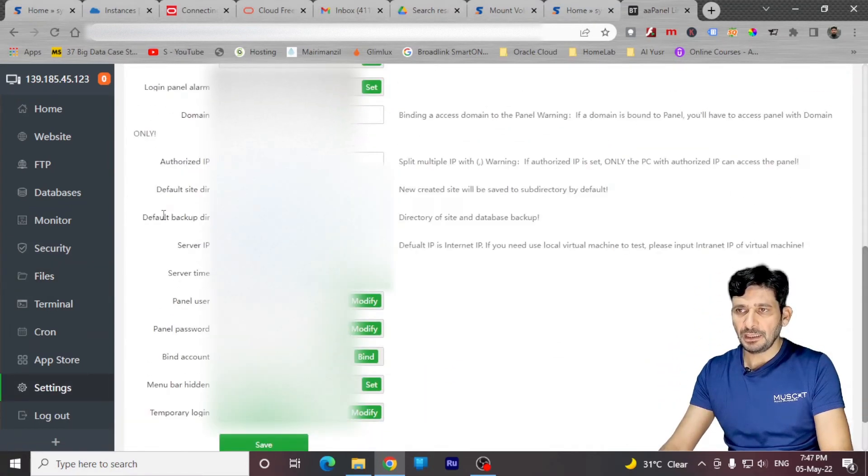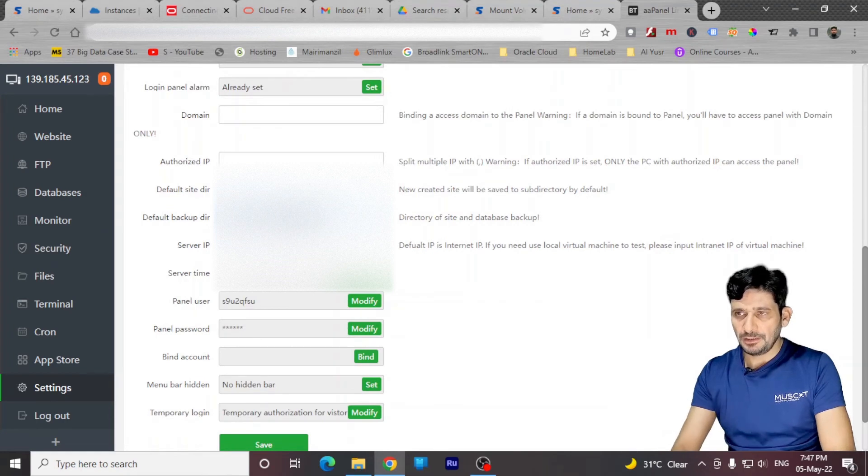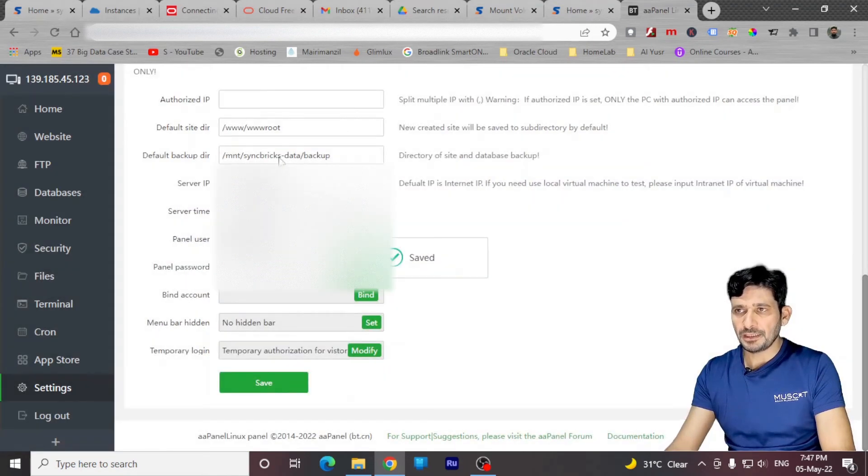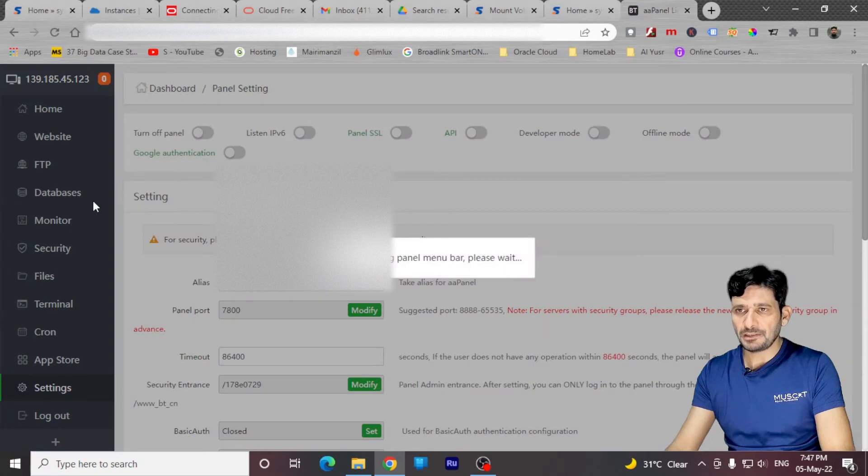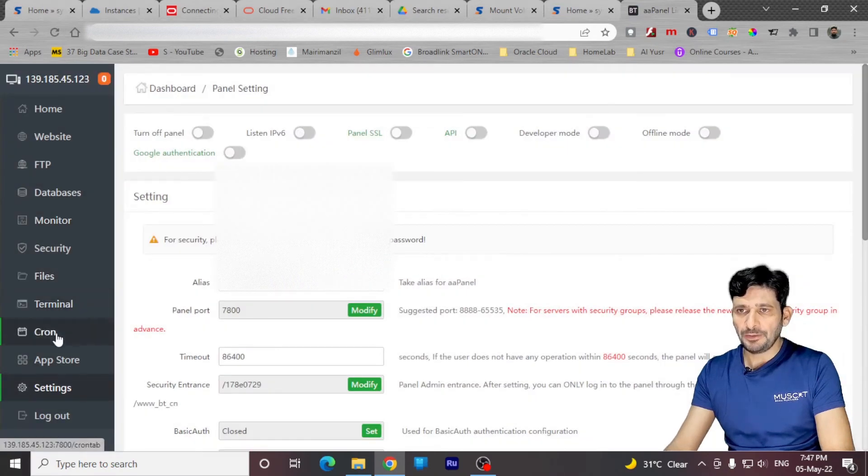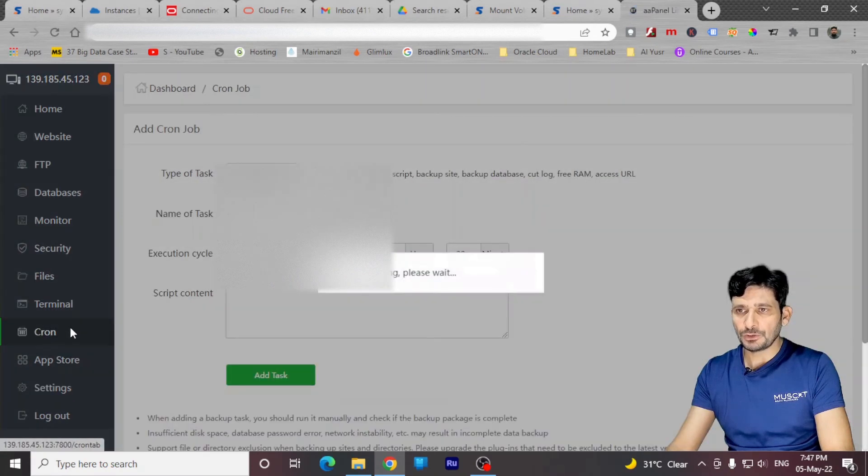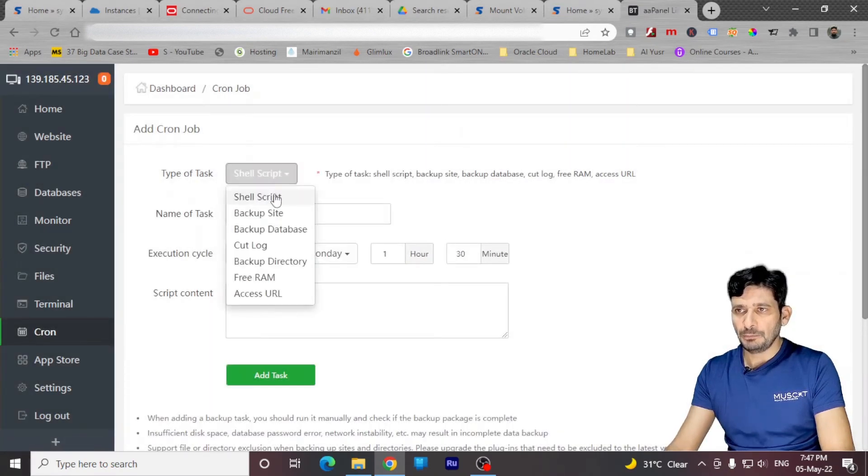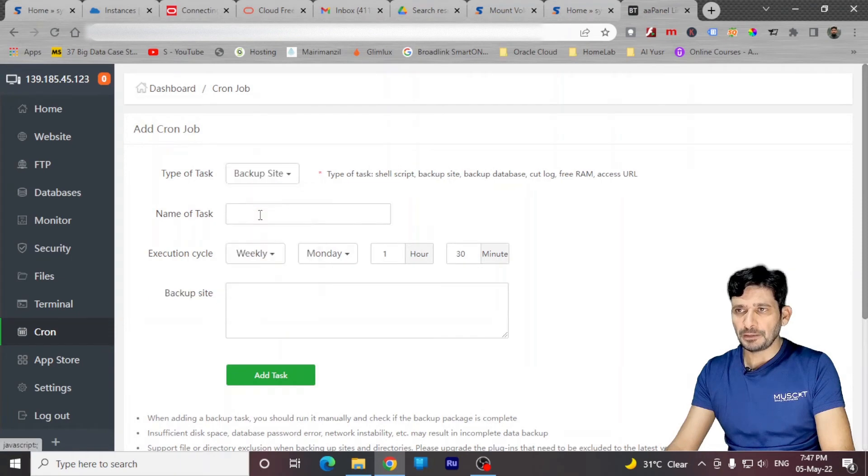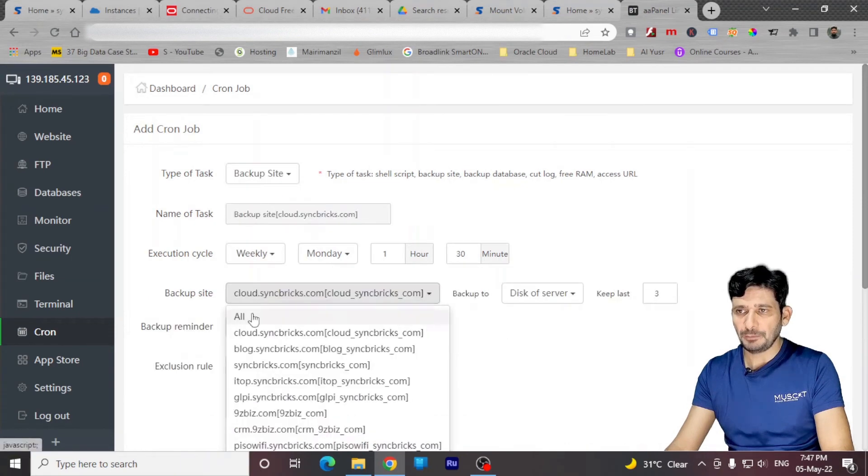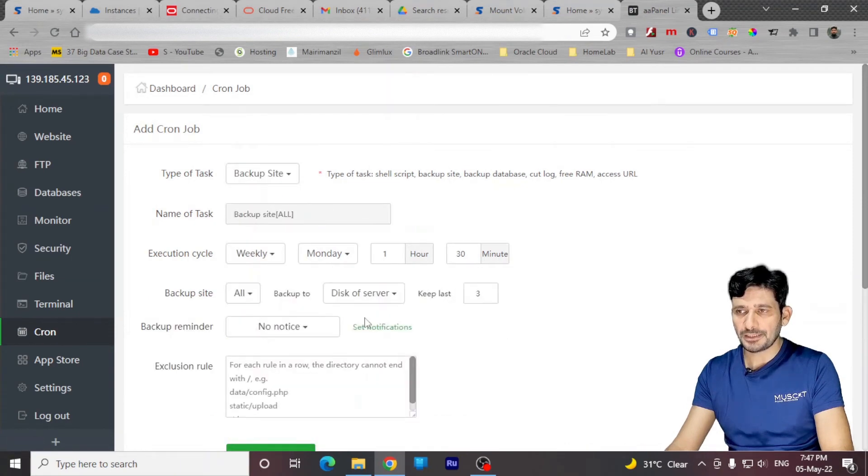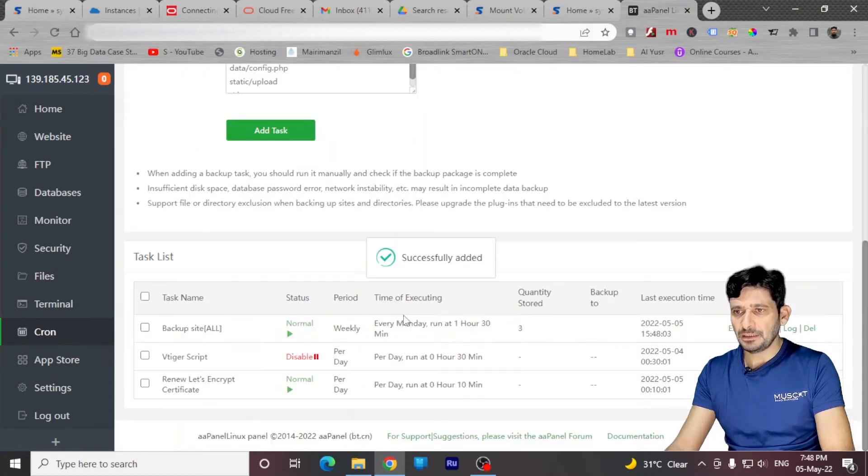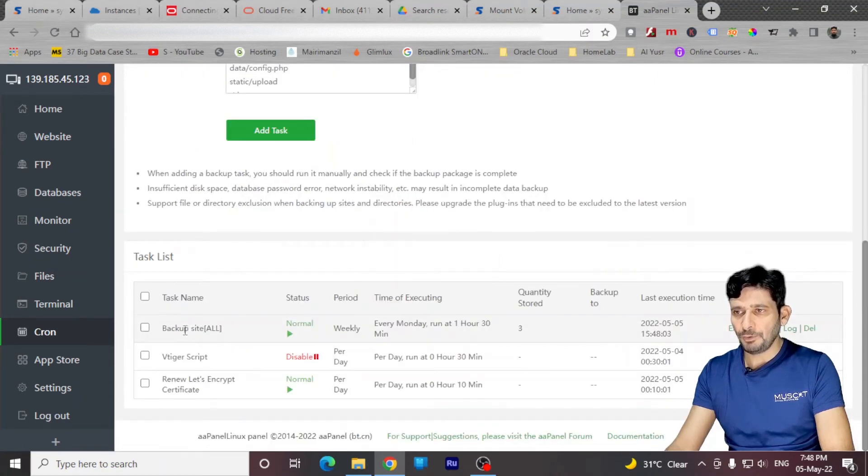In settings, I'll be choosing this path here for the backup and click on save. Now you can see here, this is the backup directory. And in order to run the backup, I'll be going to crone job here. And in crone job, I'll be choosing backup sites, backup of all sites. I'll be choosing maximum three backups here and add the task. It has created a crone job here, which is backup all sites.